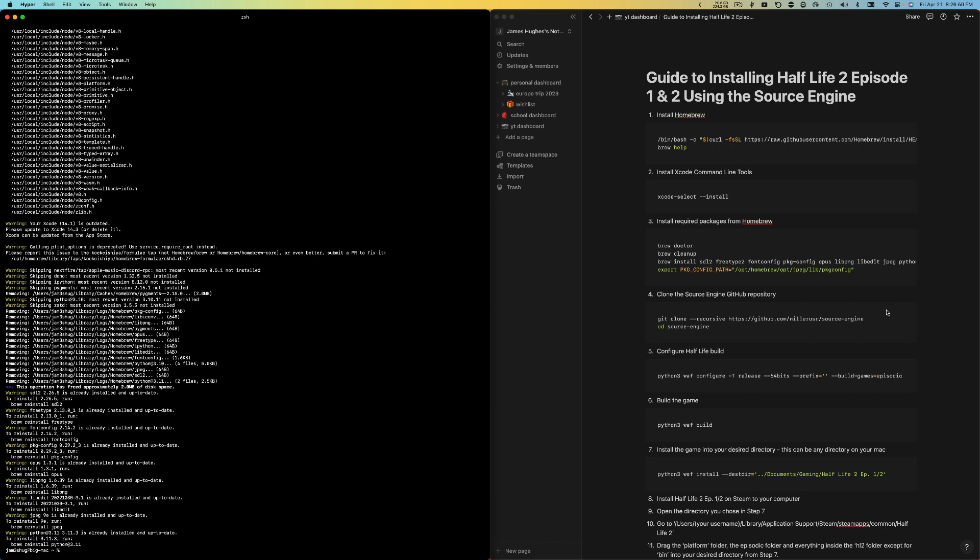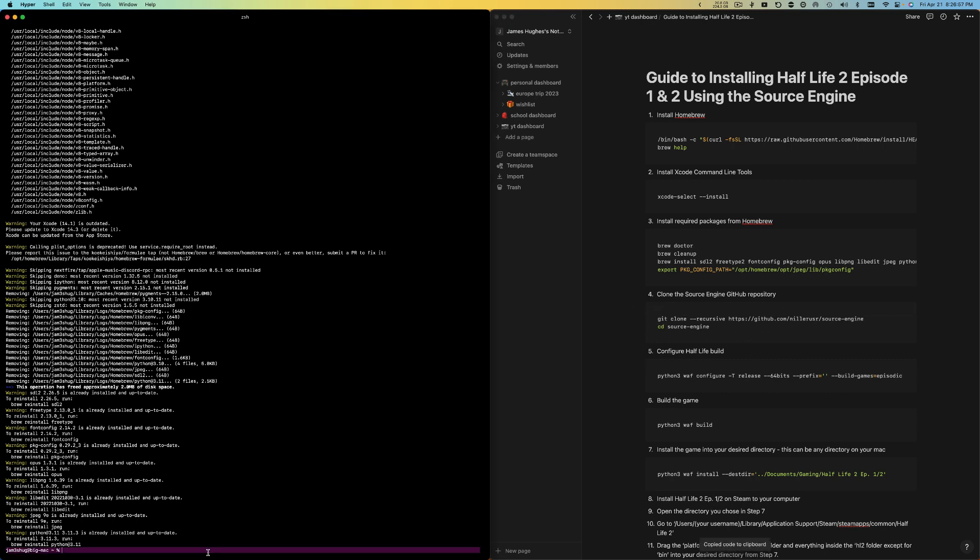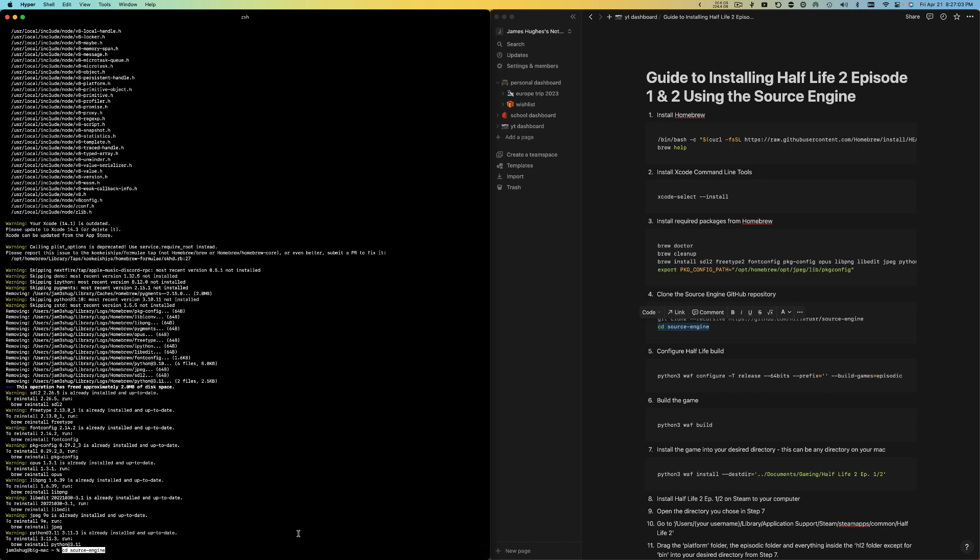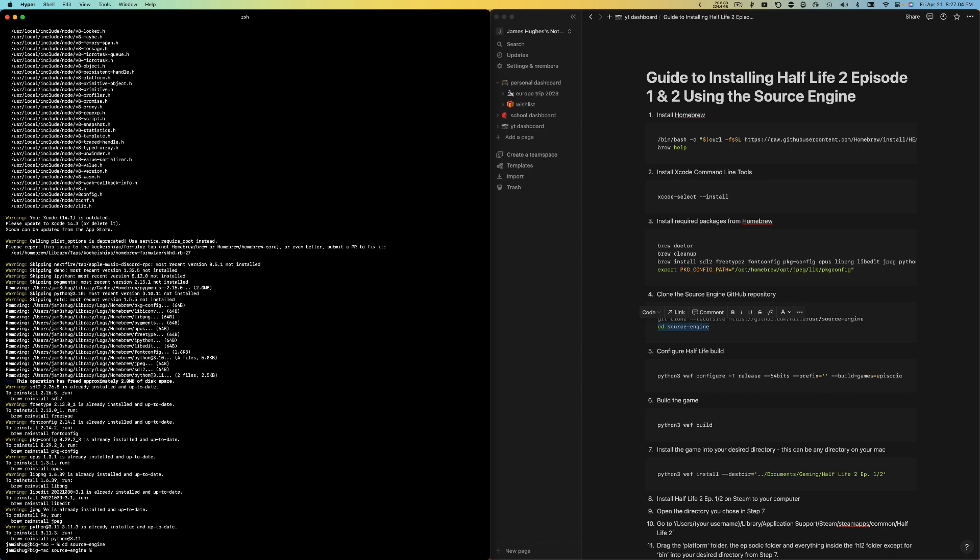Now we're going to copy this fourth one. This is going to clone the source engine repository. I already have it cloned, so all I need to do is cd into this directory, but you guys might have to clone the entire thing if you don't already have it.